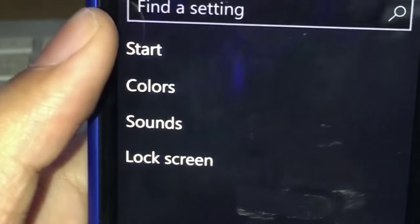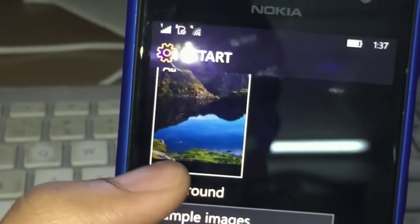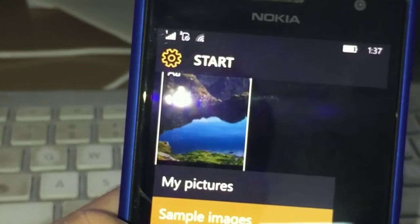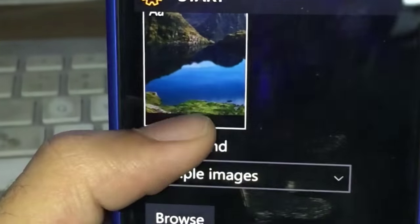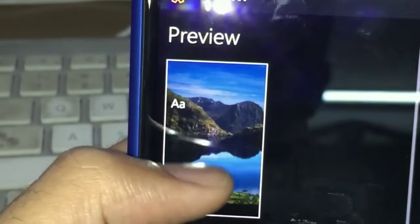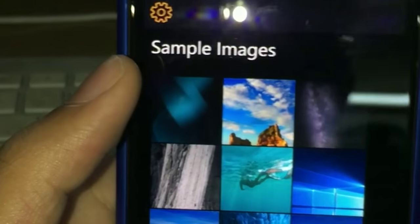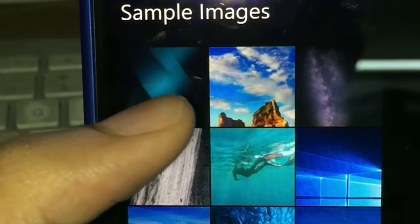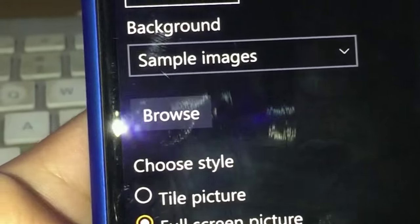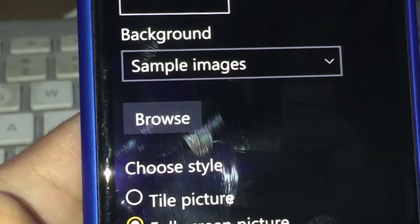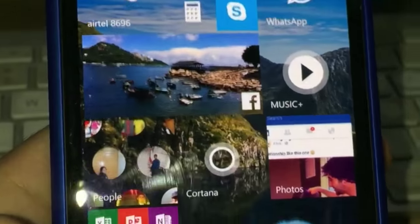Under personalization, you go to start and you have sample images, my pictures, and none - so you can choose what images you want on the start screen and you have a preview. You can browse sample images, though there are only a few right now.